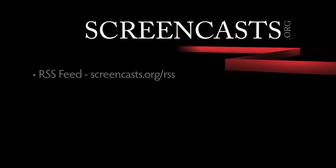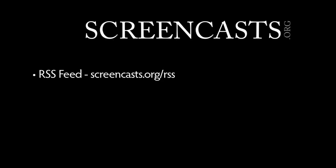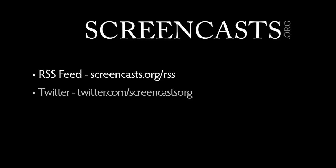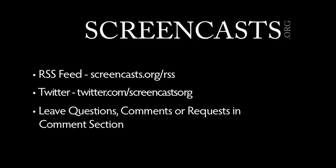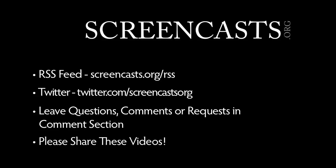Thanks for watching! Subscribe to our RSS feed, follow us on Twitter, and please leave any comments, questions, or suggestions for new screencasts in the comments below. If you like our videos and think your friends, followers, or colleagues would benefit from seeing them, please feel free to share via any of the links below the video. We really appreciate your support. See you next time!